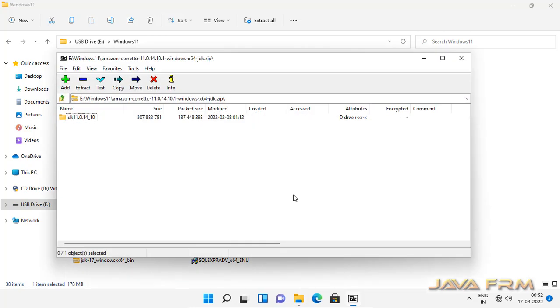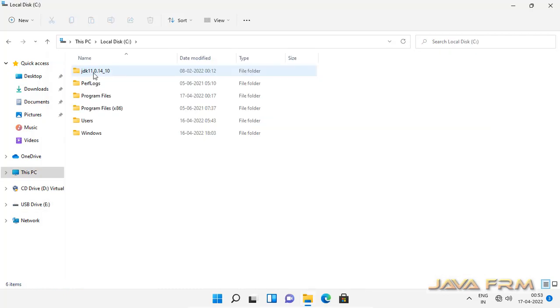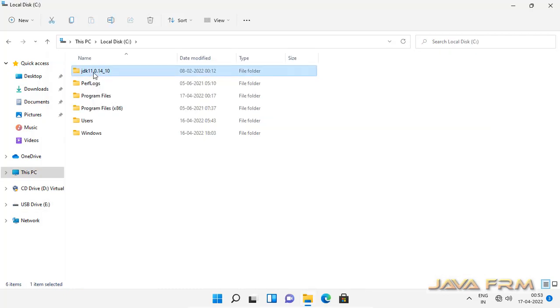So I am going to extract the content to one directory in Windows 11. Extraction is completed. So I am going to rename this directory for my convenience.